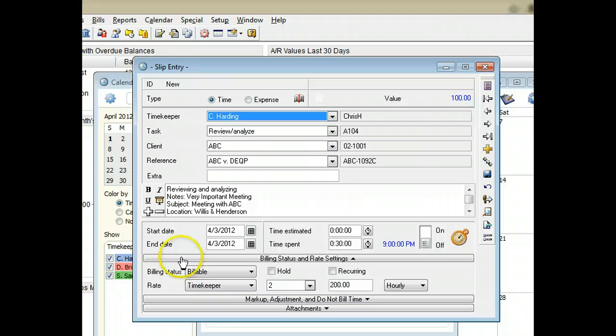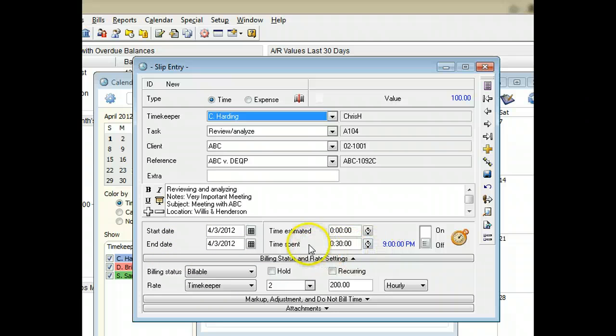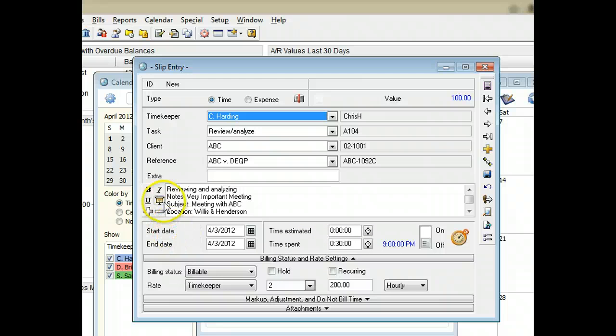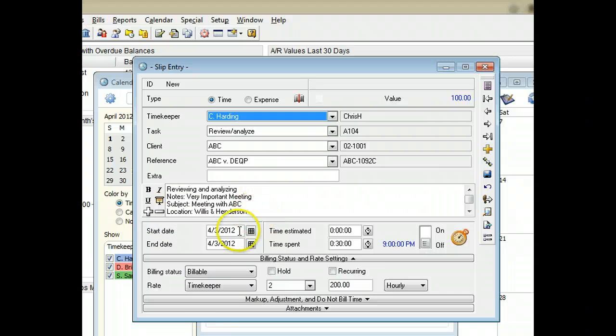The dates and times from the calendar entry will determine the date, start time, and time spent on the slip. Notes, subject, and location fields will be included in the slip description.